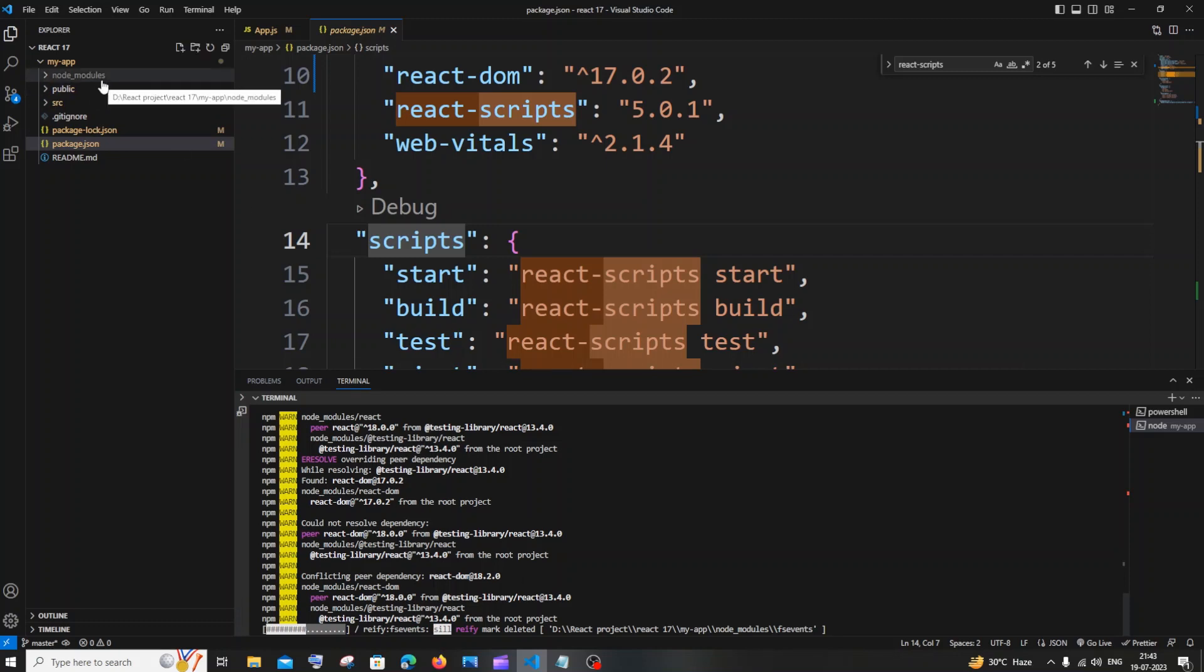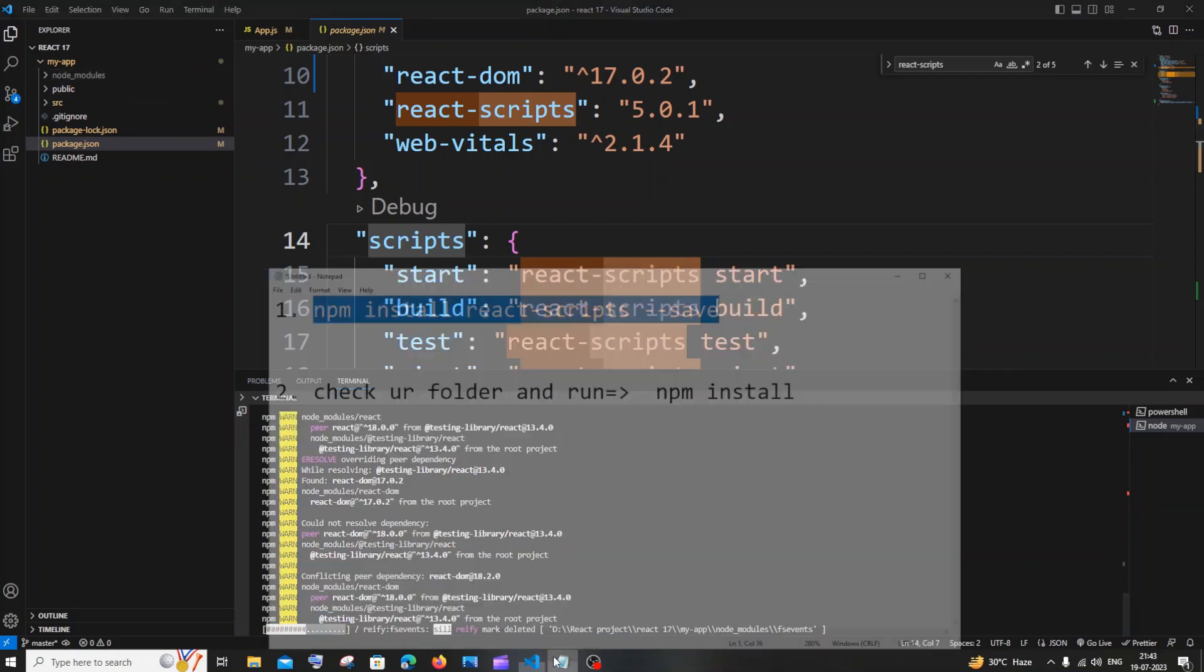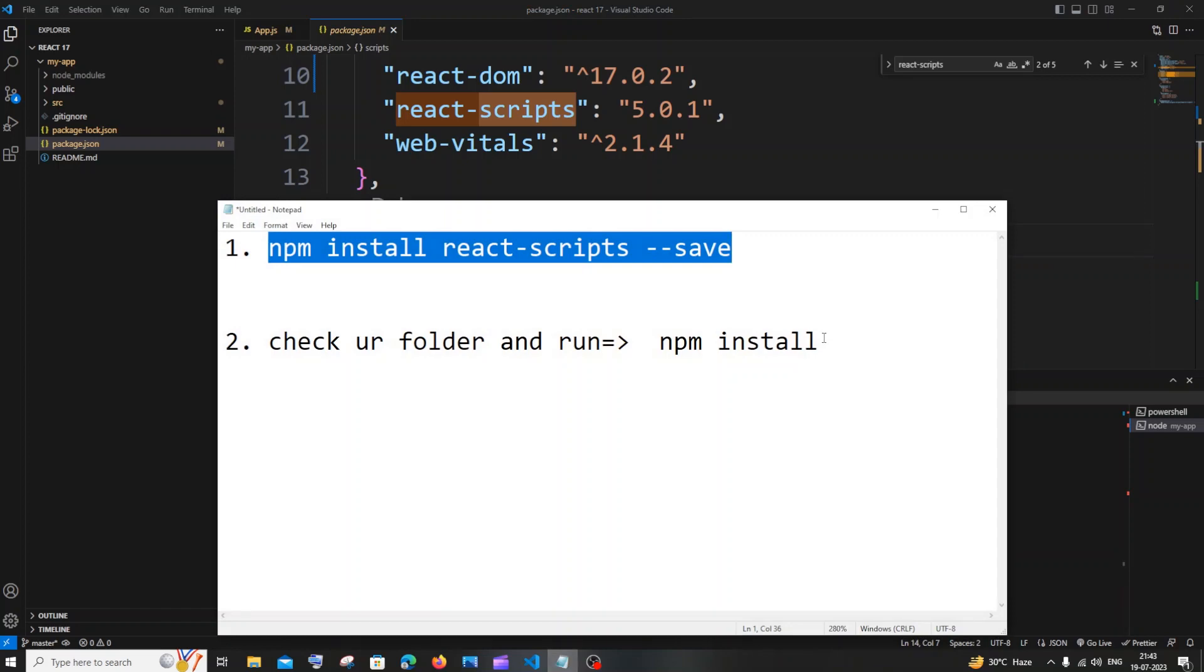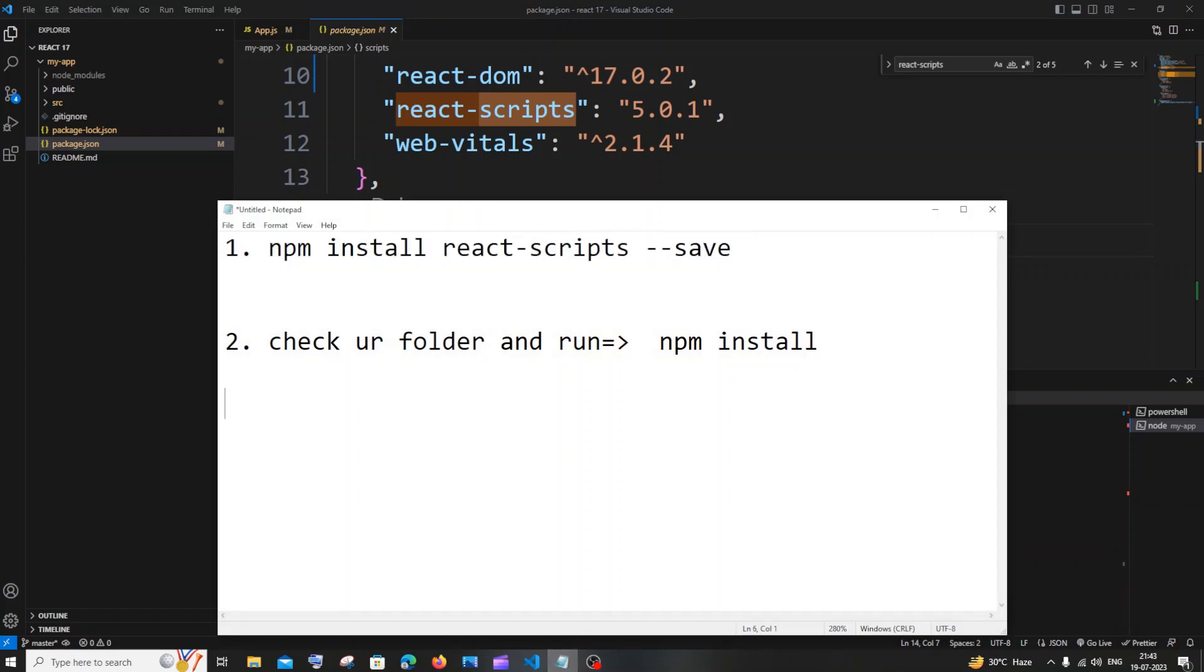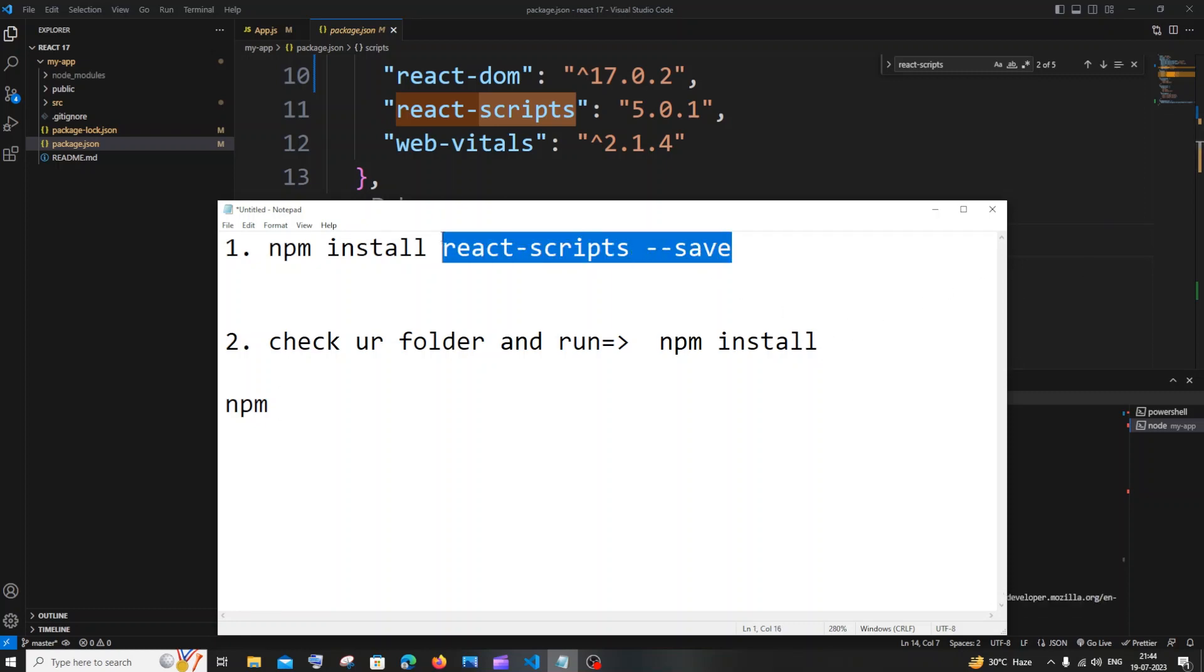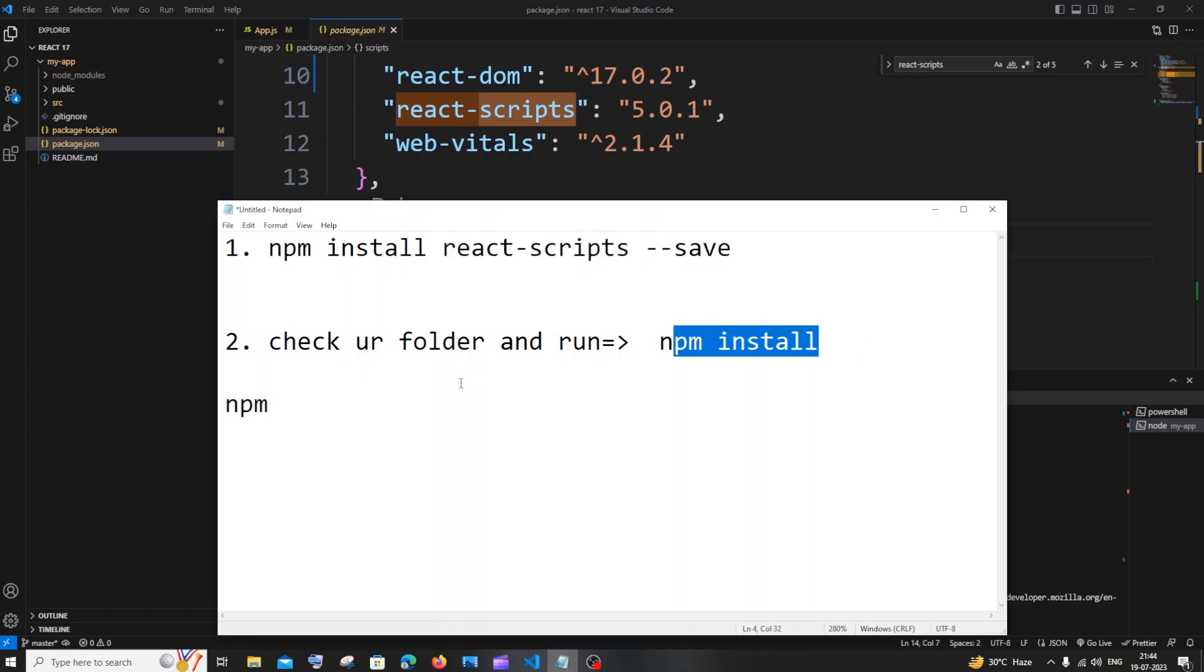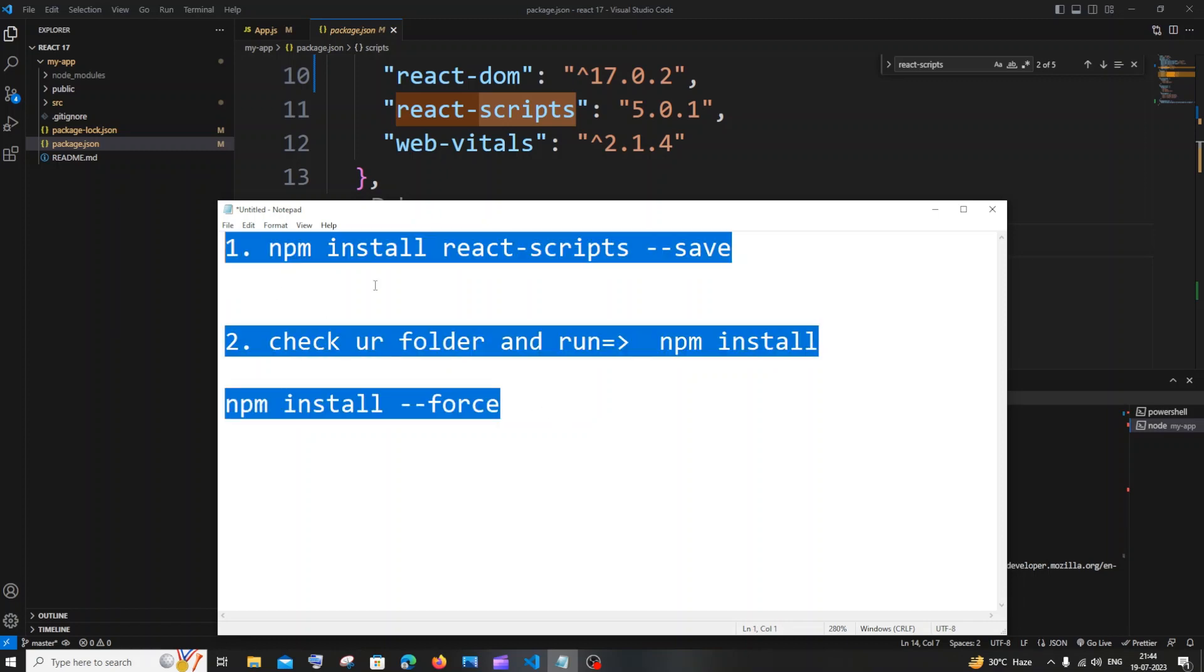These are the commands you need: npm install react-scripts --save, and you need to run npm install if you already have the react-scripts. And if npm install doesn't work, you need to run npm install --force. These are pretty much the standard solutions. These three will 100% work.